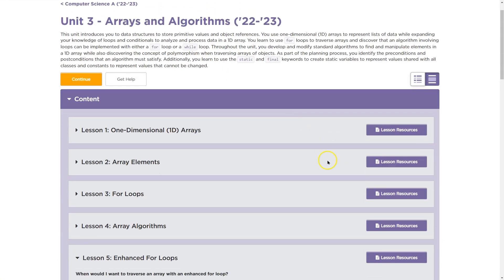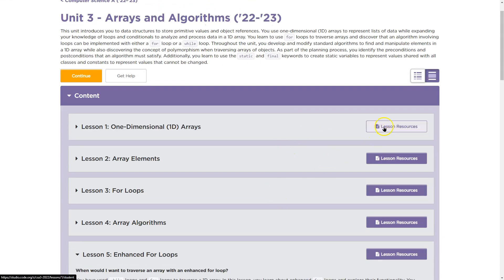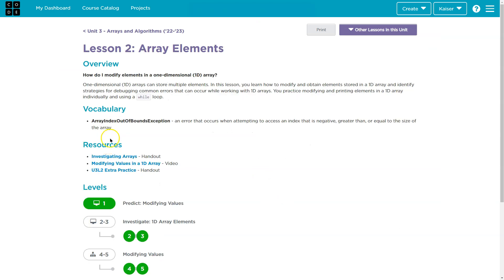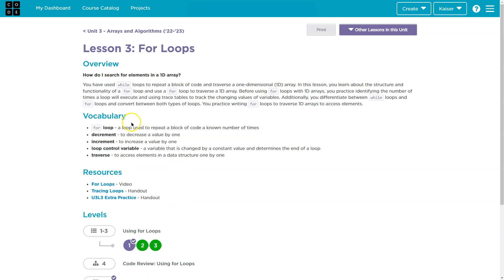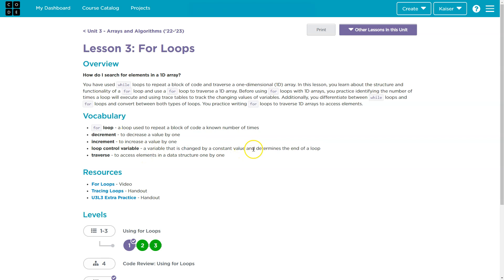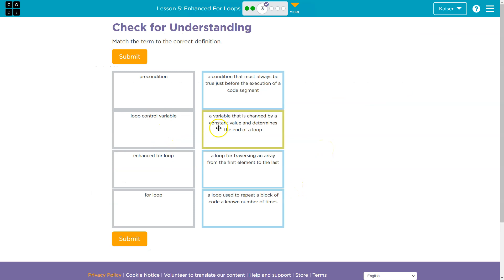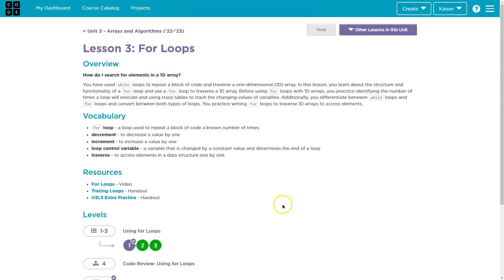So if I were to click up here and head over to lessons — I'm just going to start clicking on my lesson resources and see what we have. Data structure, element, immutable, index — none of those. A for loop is a loop used to repeat a block of code an unknown number of times. Loop control variable: a variable that is changed by a constant and determines the value of the loop. So, yep — those two we got.